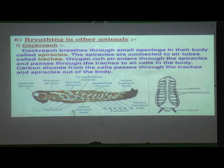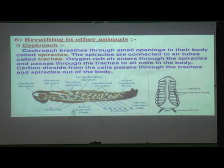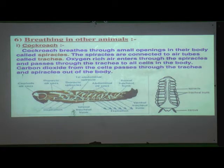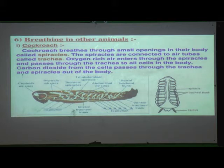The spiracles are connected to air tubes. Here you can see air sacs — this structure is known as the air sac. The tubes joining the air sacs with the spiracles are called air tubes. These include thoracic air sacs opened by thoracic spiracles, and abdominal spiracles opening into abdominal air sacs.